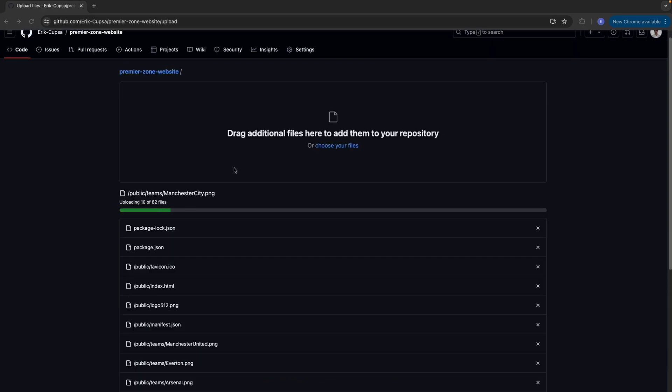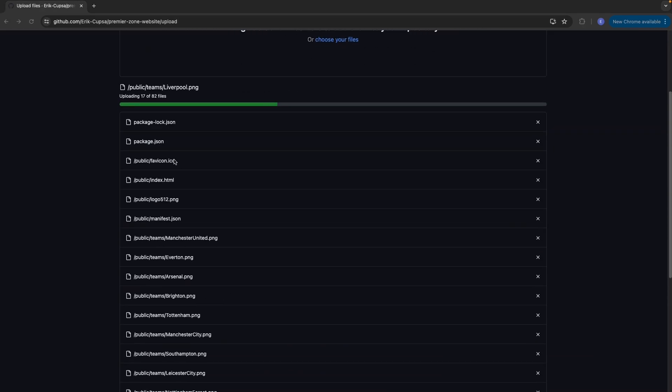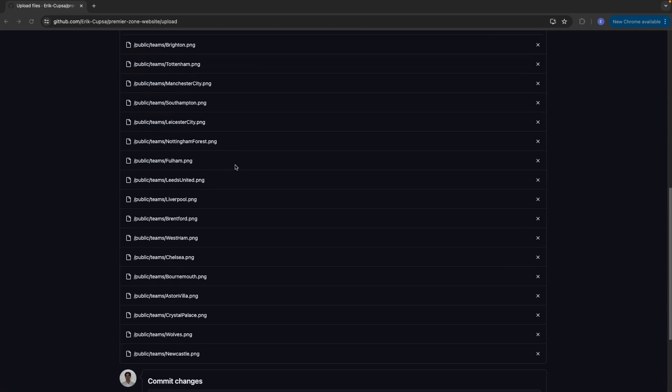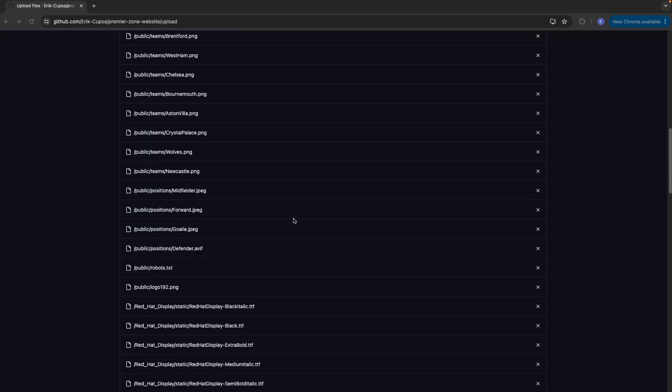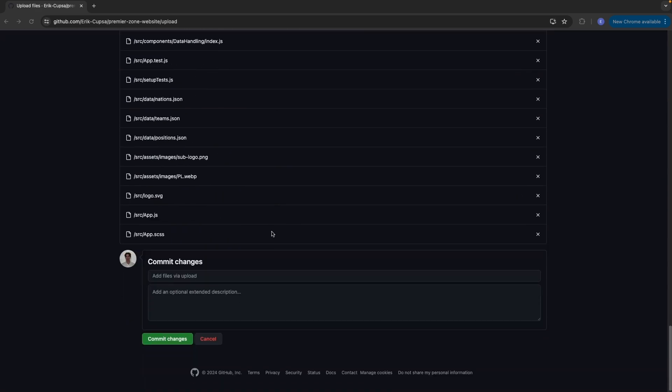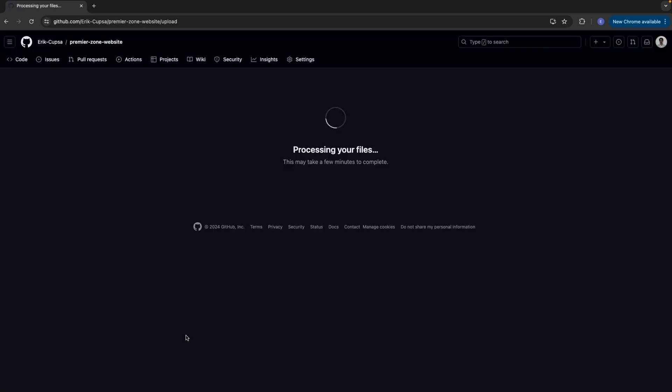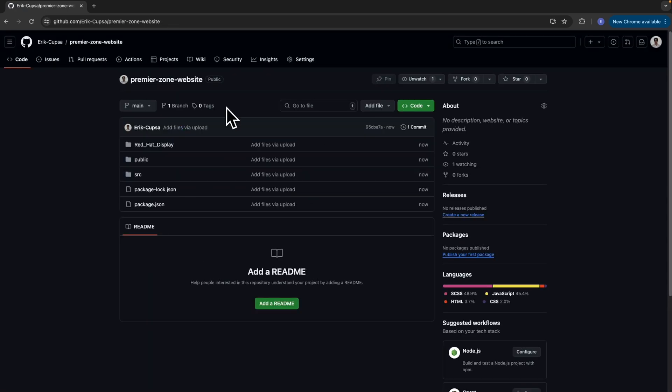Now you want to upload all of your code into this repository by selecting upload an existing file. So as you can see, it's now uploading all of my files for my front-end code. Once the upload is done, come all the way down to the bottom and select commit changes, and then after a few minutes, you should have something like this set up with all of your code.